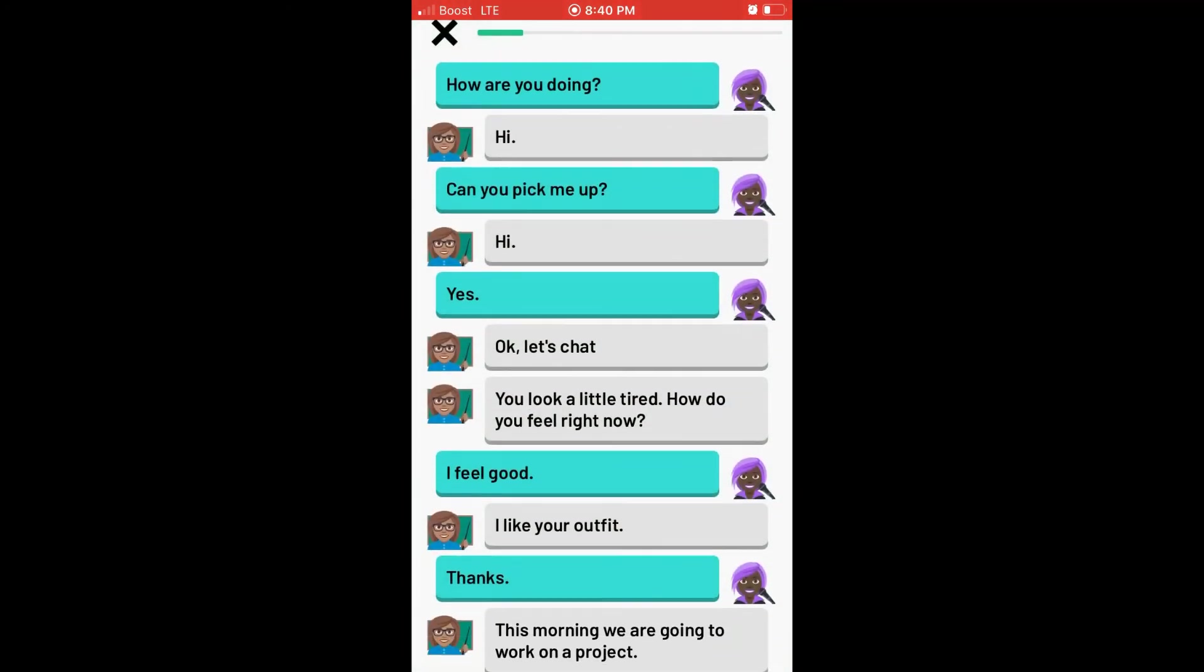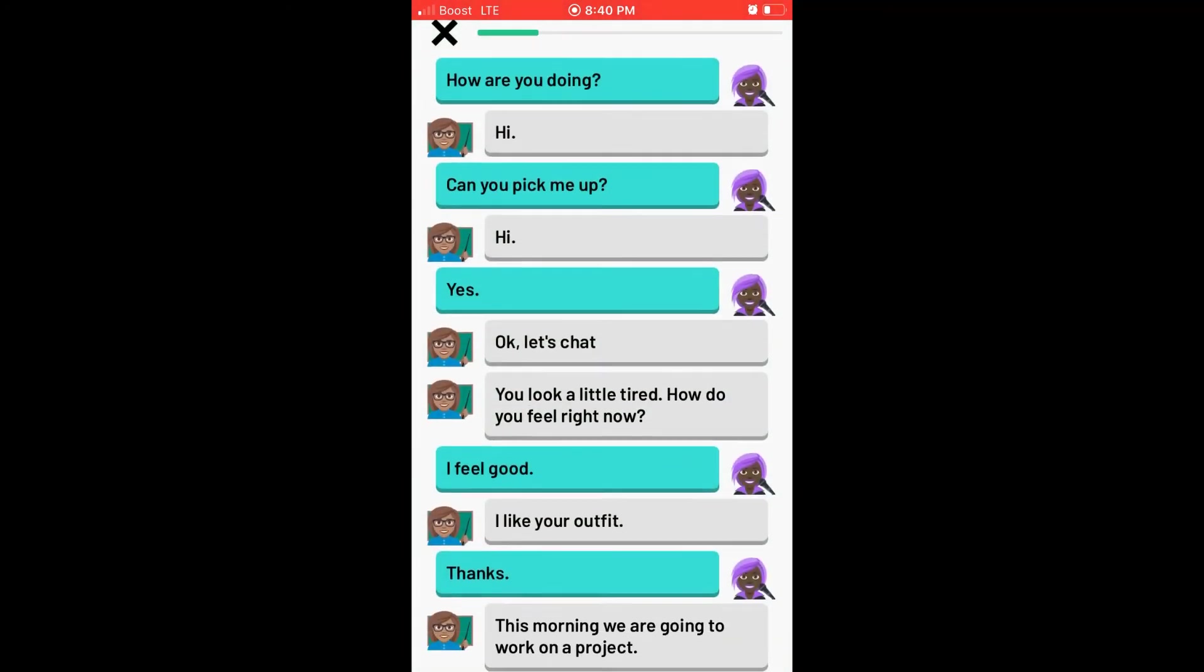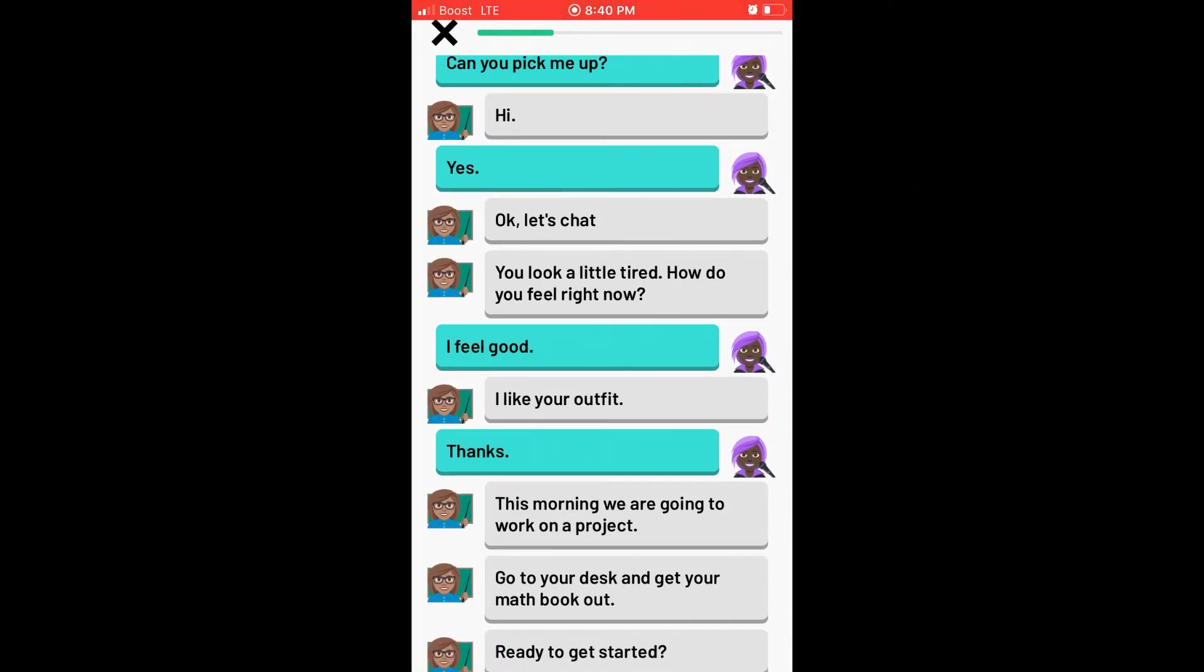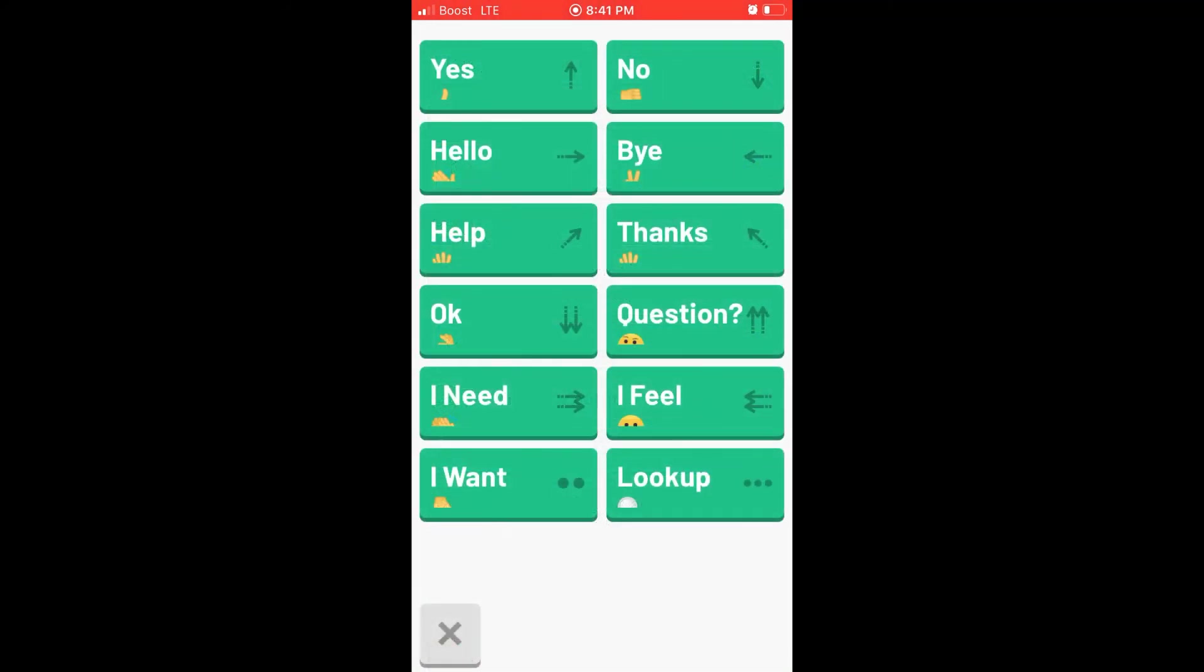This morning we are going to work on a project. Go to your desk and get your math book out. Ready to get started? Yes.